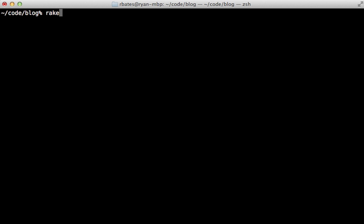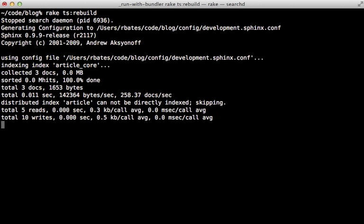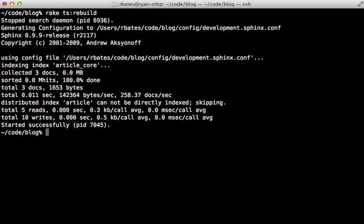Now since we changed the index definition, we need to rebuild the index. And for that, you can call rake thinking_sphinx:rebuild. And because Sphinx has already started, it will shut it down and then do the index and then start it back up again.